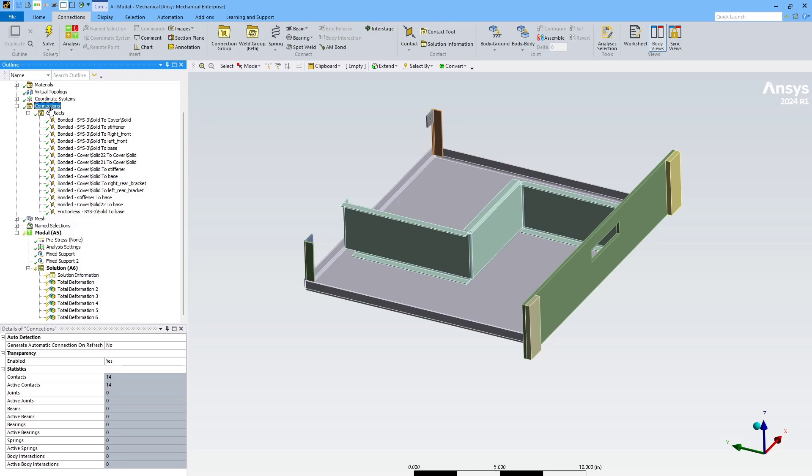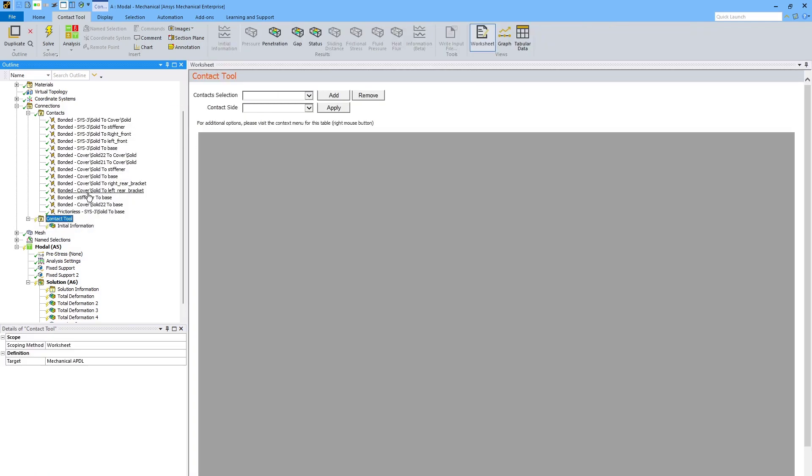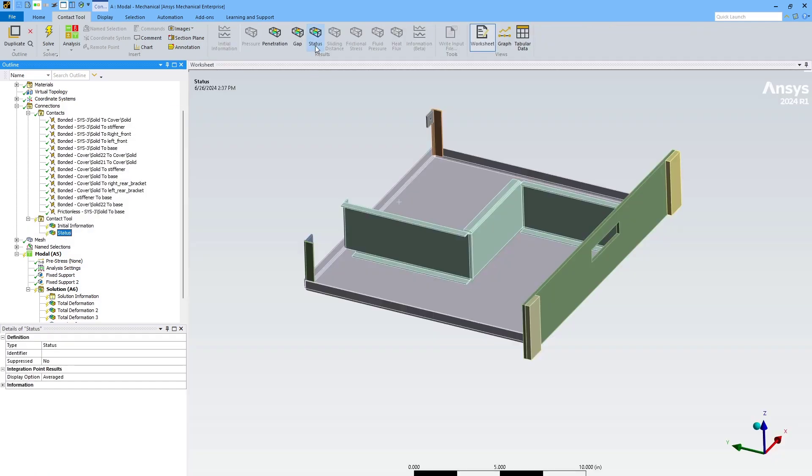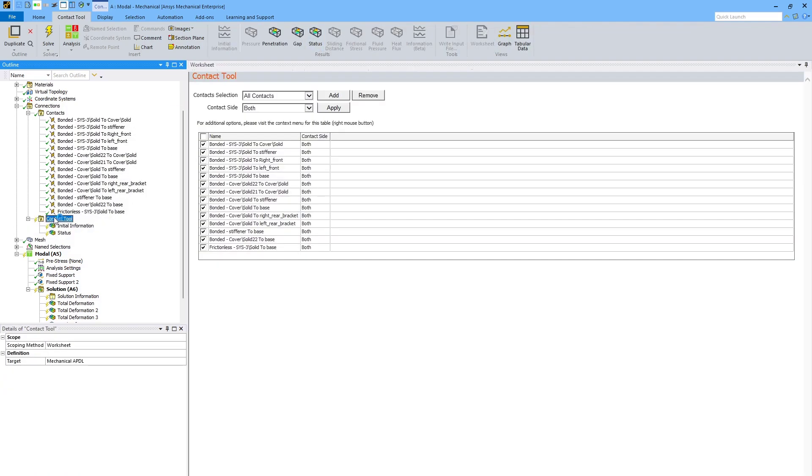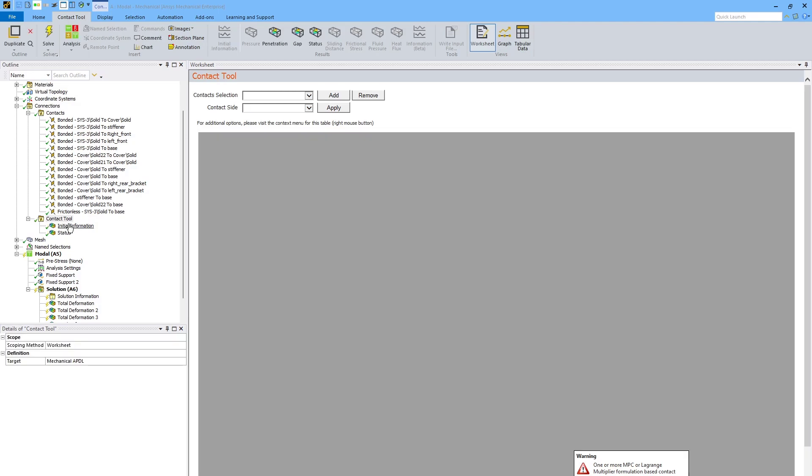I've set up my contact regions, but it's often a good idea to make sure that these contact regions are correct and performing correctly before running the simulation. The best way to do that is to add a contact tool here. This allows you to generate some initial information about the contacts without running the simulation.